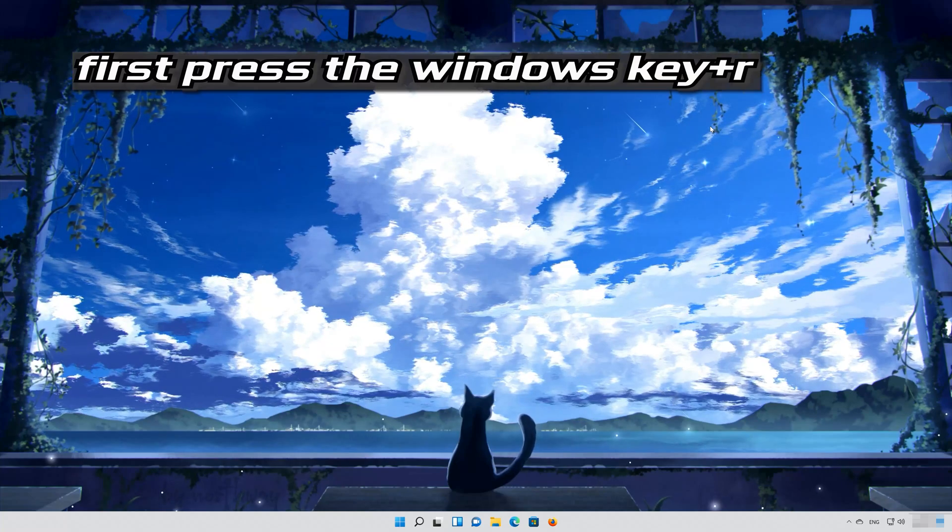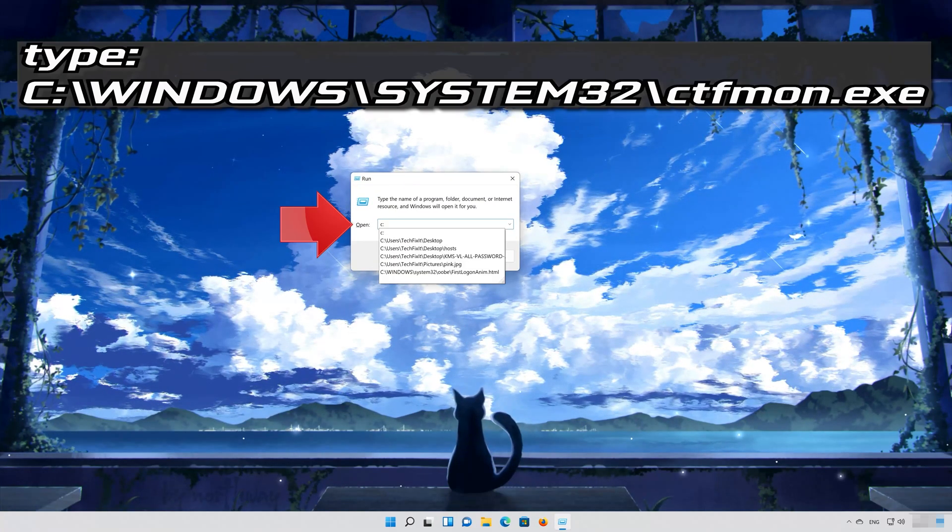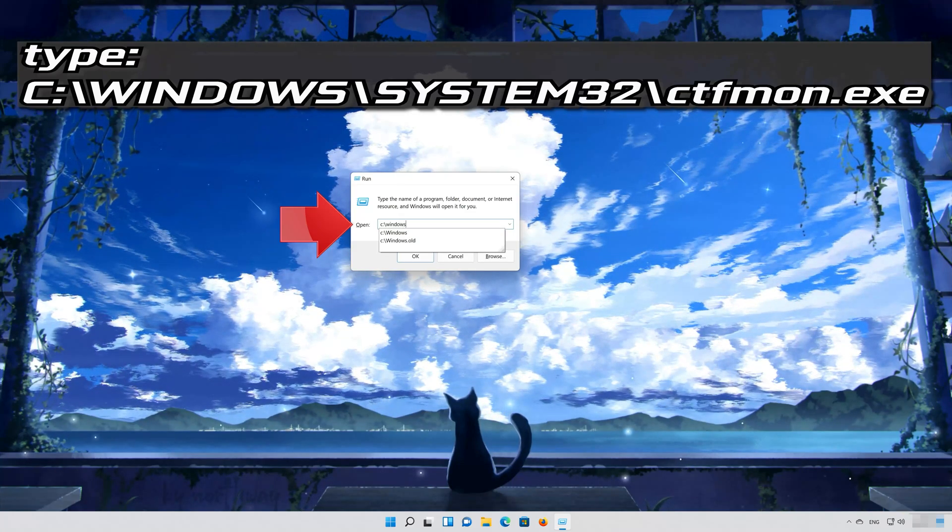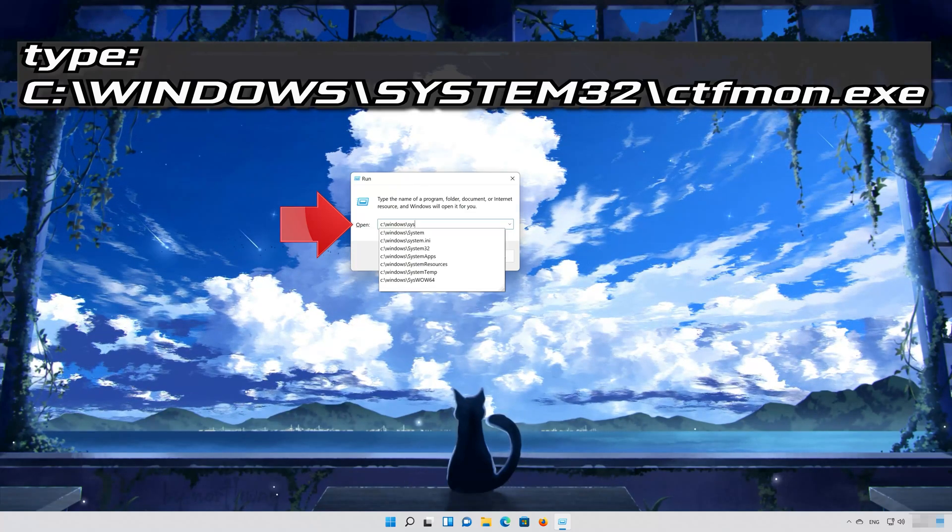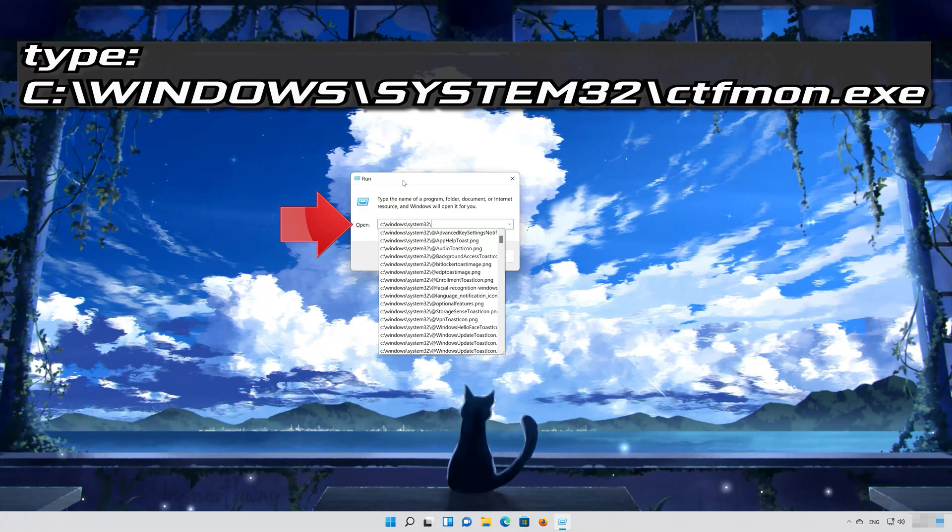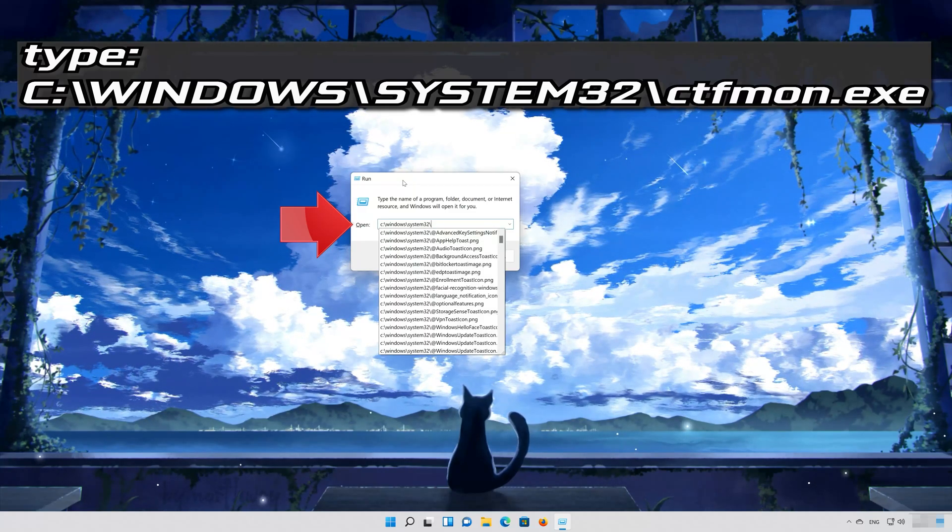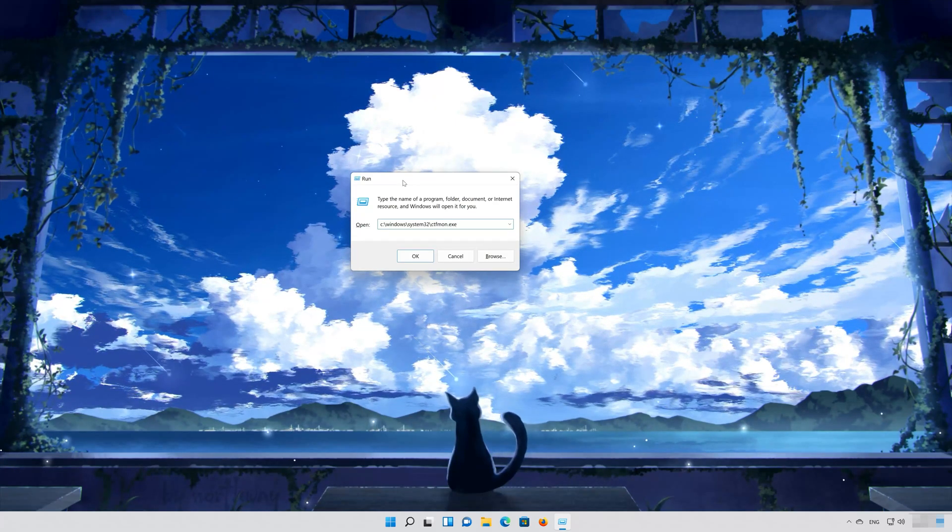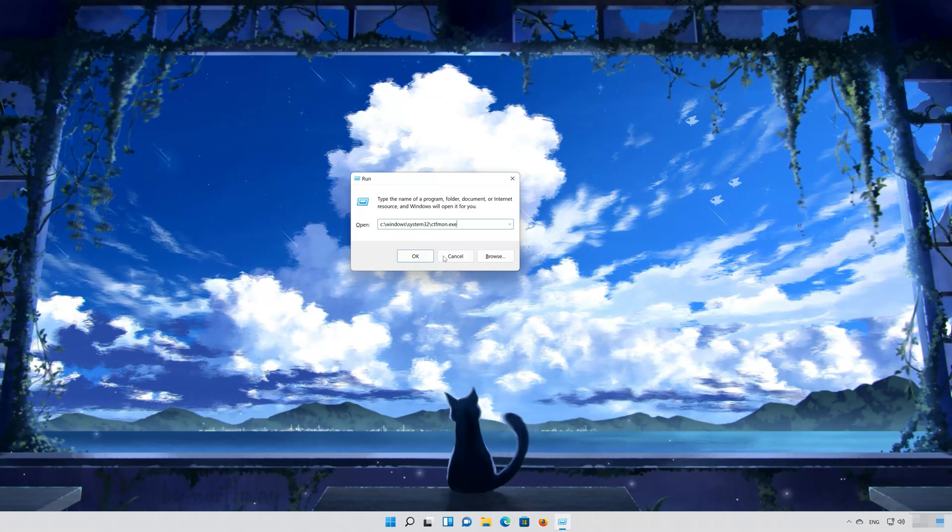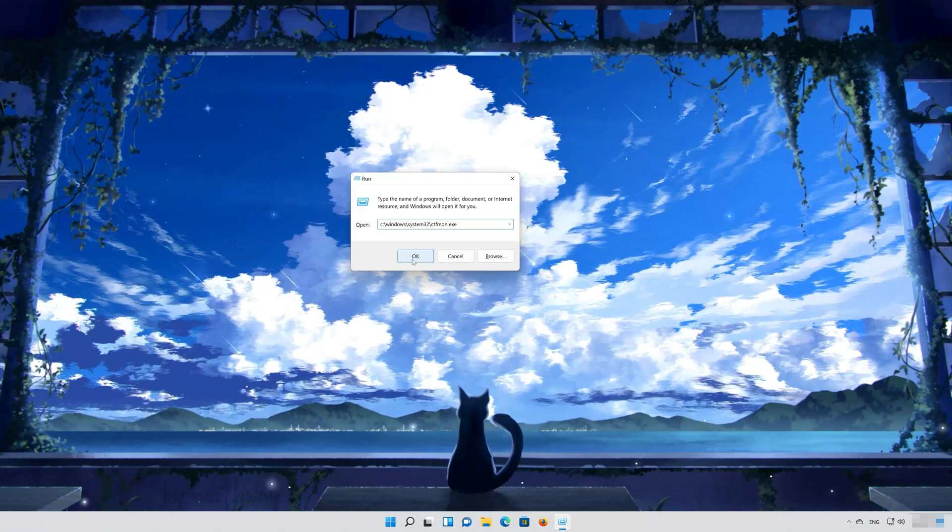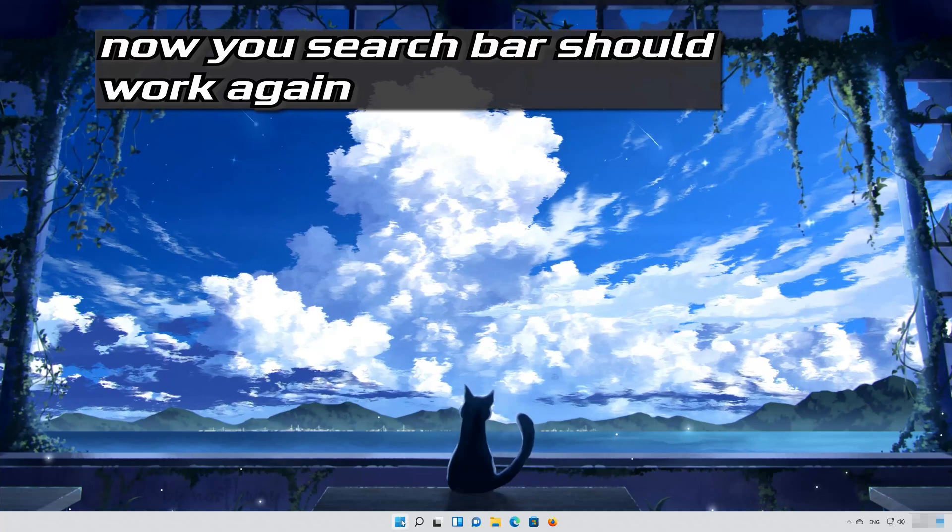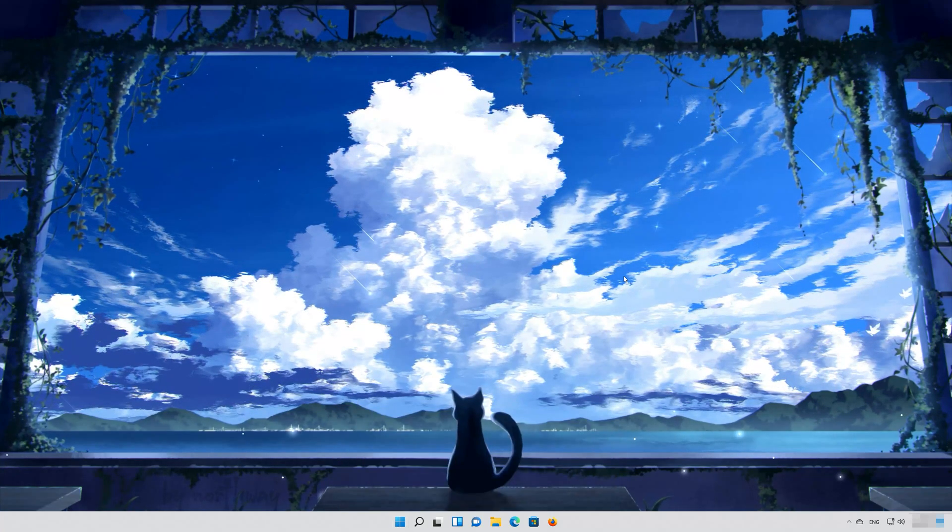First press the Windows key plus R. Type the following command. Press OK. Now your start menu should work again.